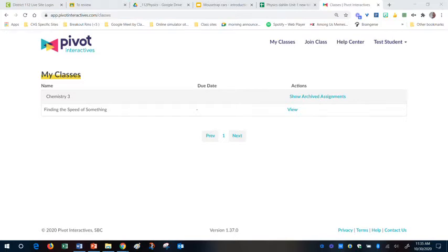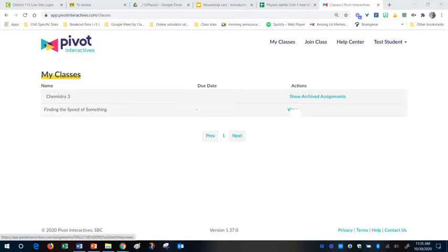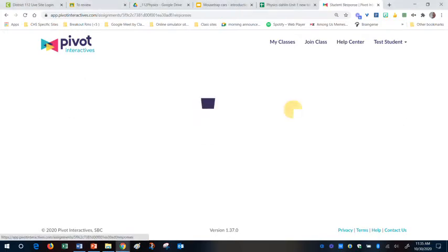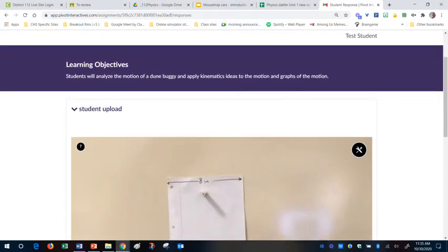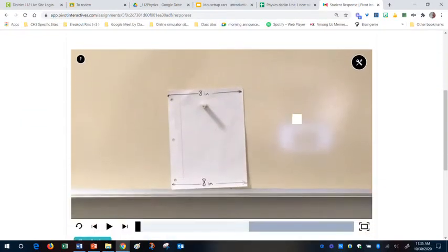So log into Pivot Interactives, find your activity, and this one is finding the speed of something, and you click on view. While you're in the interactive, it already has the video that I've uploaded from my phone.